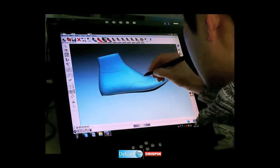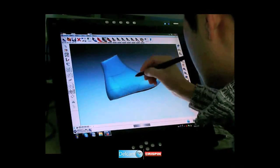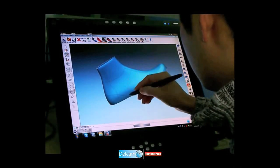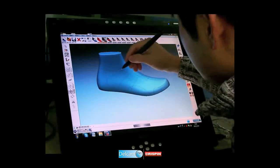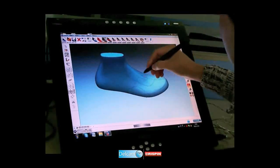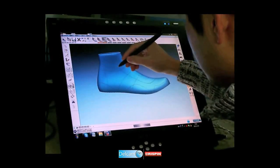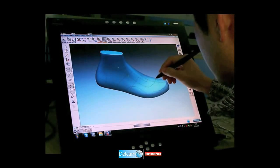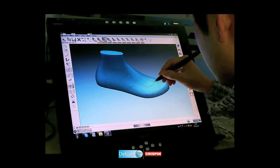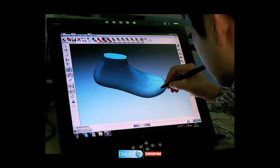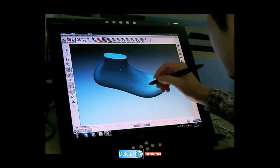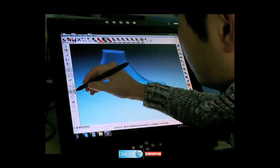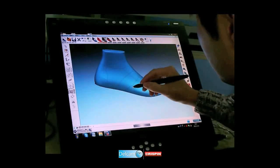A few more style lines are created using the 3D sketch function. Style lines are adjusted by moving the data points, and the trimming function is used to tidy up any unwanted areas of the line.